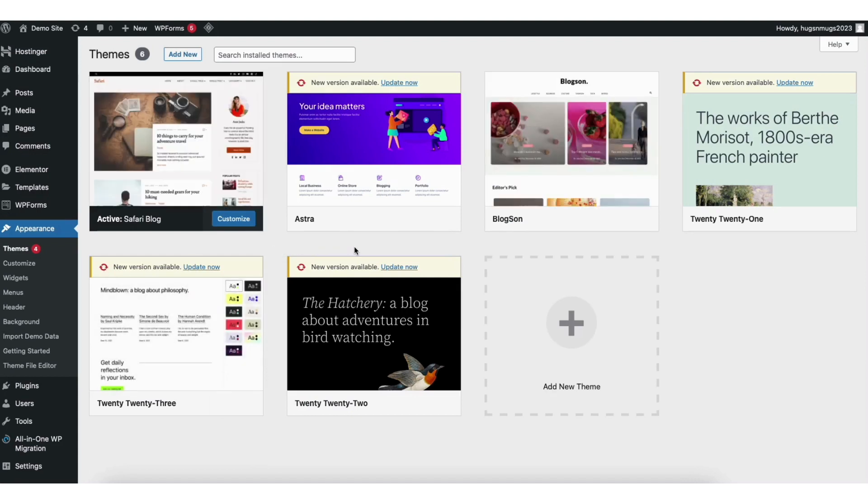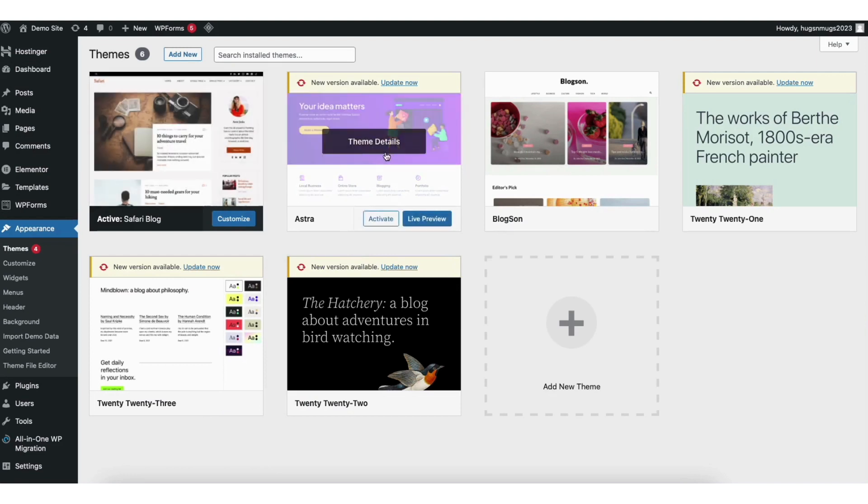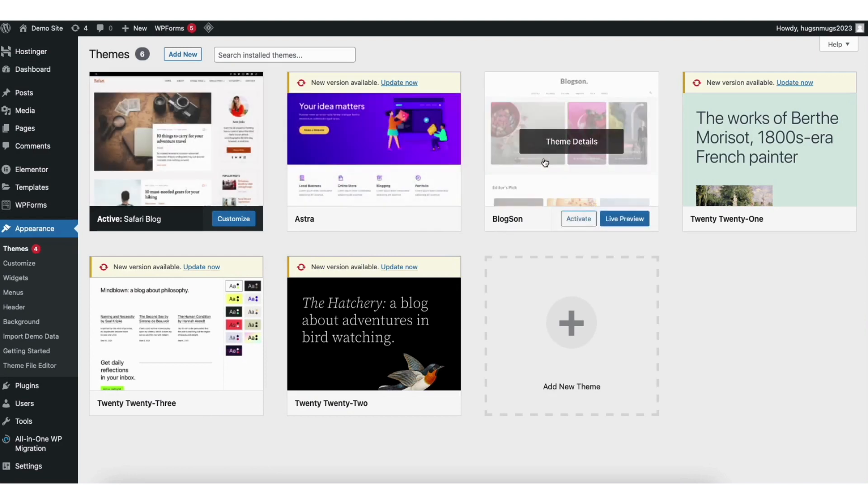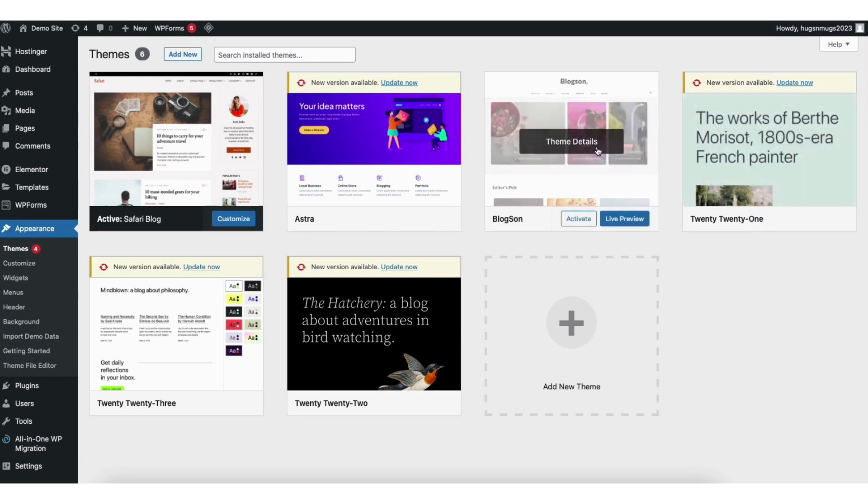You'll see the different themes showing here that you have installed or have had previously installed. Find the theme you want to delete. Hover over it and click it.